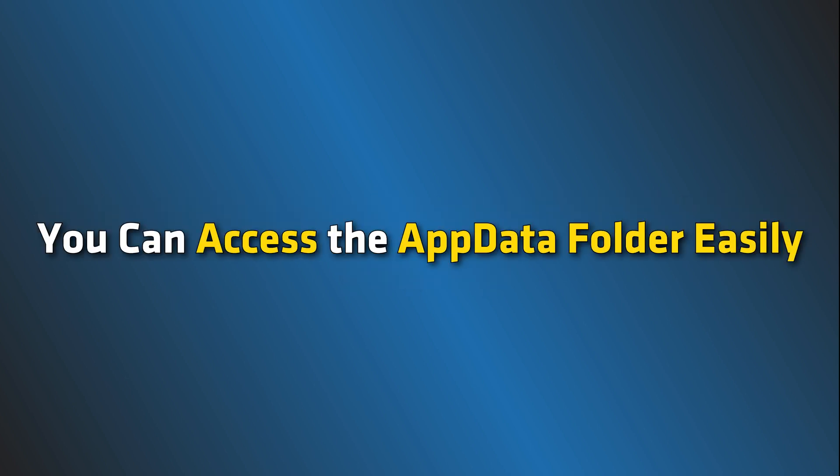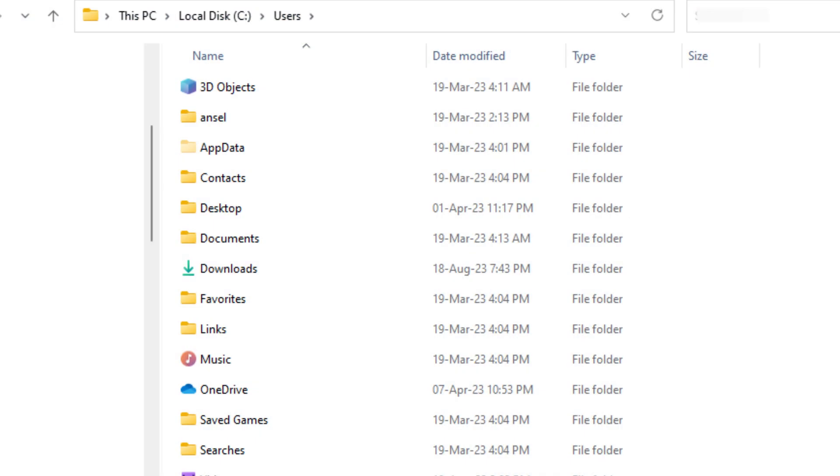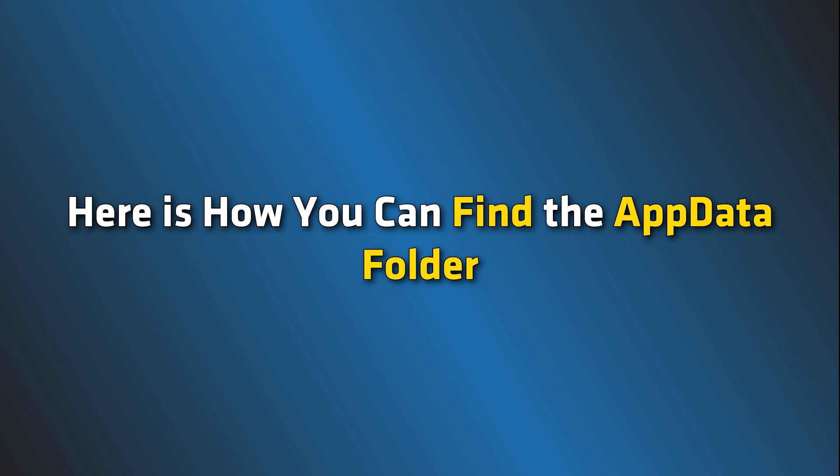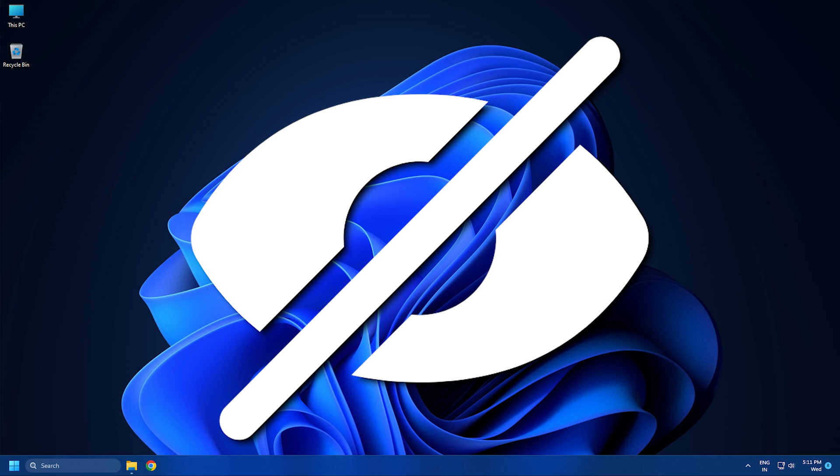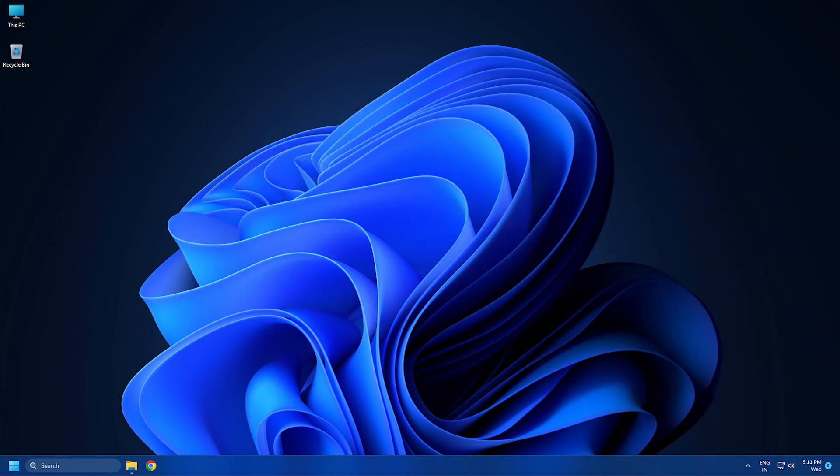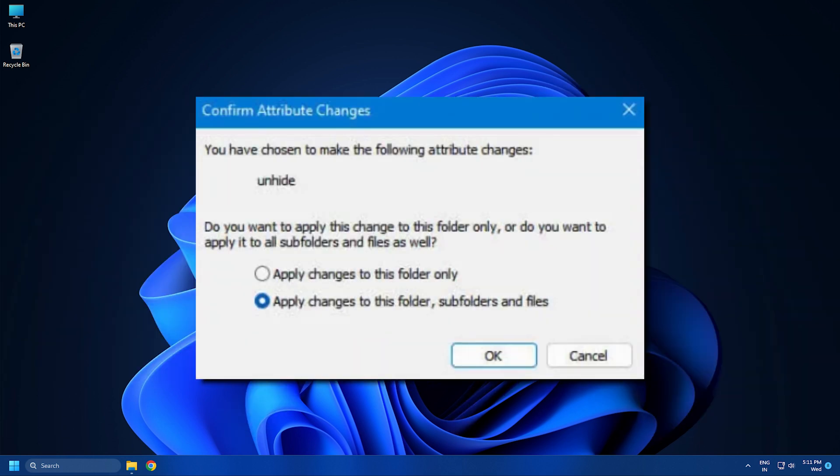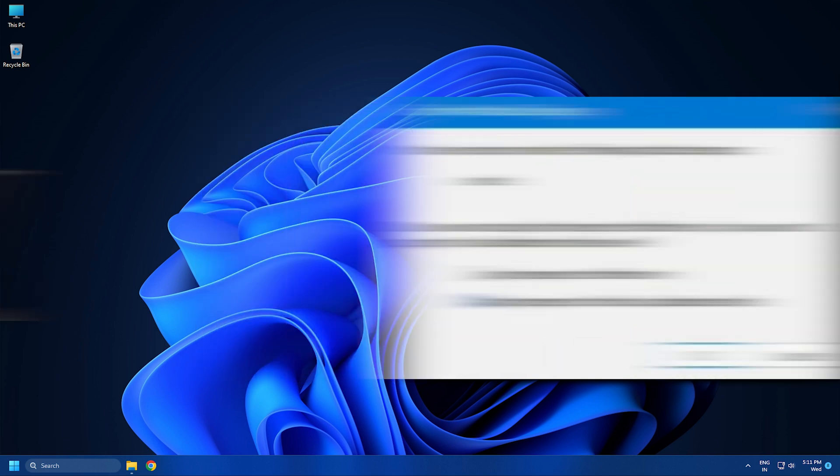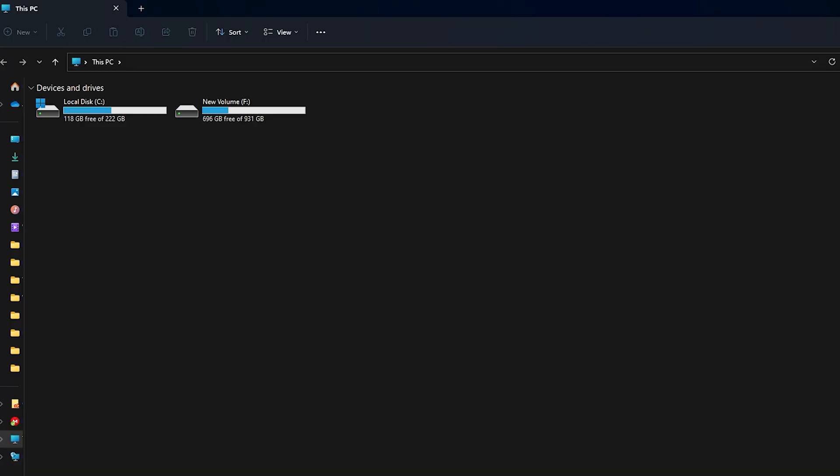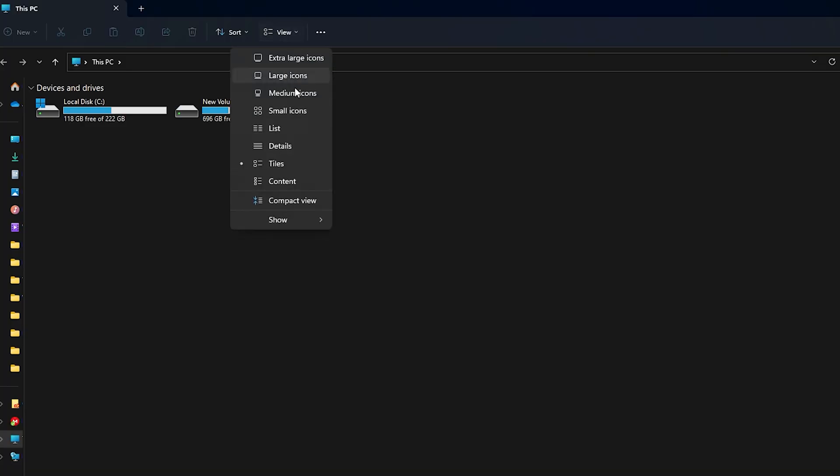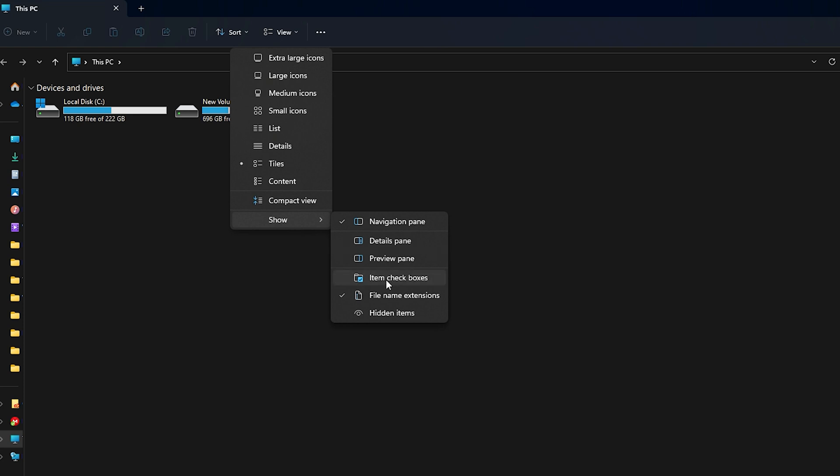You can access the AppData folder easily by opening your User Profile folder. Here is how you can find the AppData folder. The AppData folder is hidden by default on every Windows device. Therefore, you cannot find it until you unhide the hidden files and folders. Press the Windows plus E keys to open File Explorer. Click on View, select Show and tick the Hidden Items option.